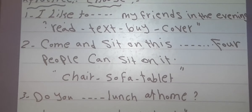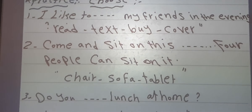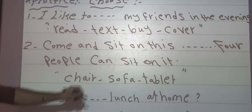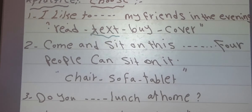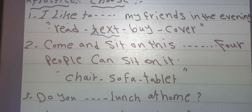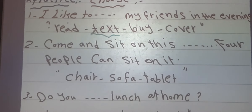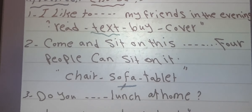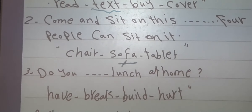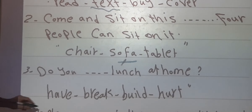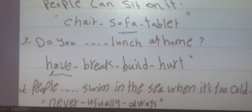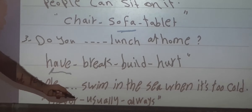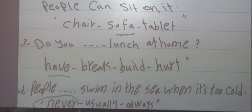Let's practice. Number 1: I like to text my friends in the evening — the answer is 'text', which means to send messages. Number 2: Come and sit on this sofa — 4 people can sit on it. Number 3: Do you have lunch at home? The last one: Do you swim in the sea when it's too cold? The answer is never. That's all, thank you.